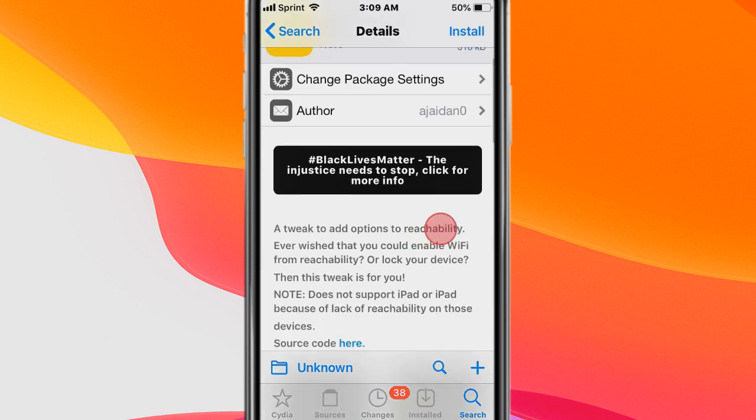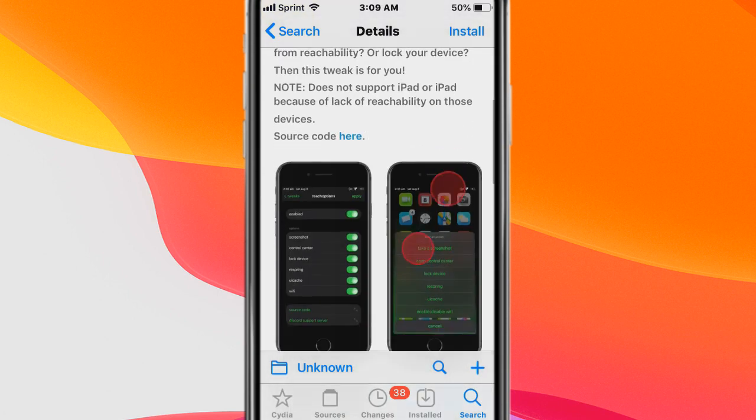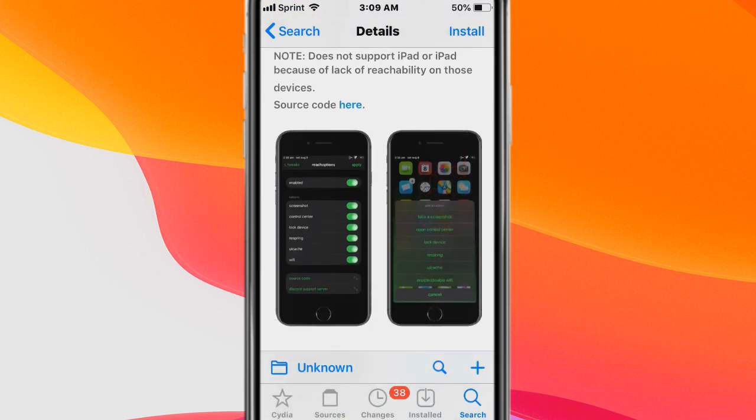The first tweak is called Reach Options. It's a tweak to add options to reachability. I wish that you could enable Wi-Fi for reachability or lock your device. With this tweak you can do that stuff.